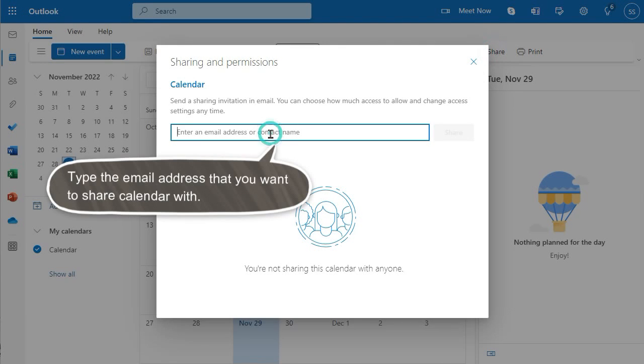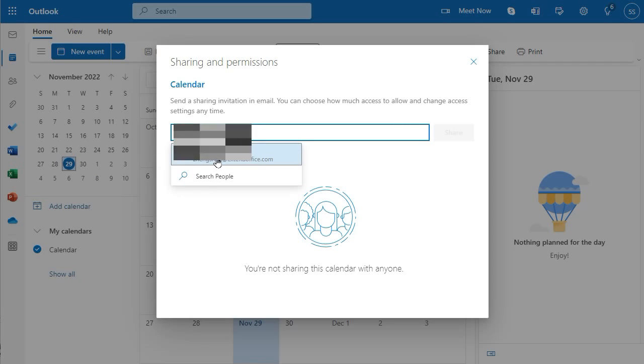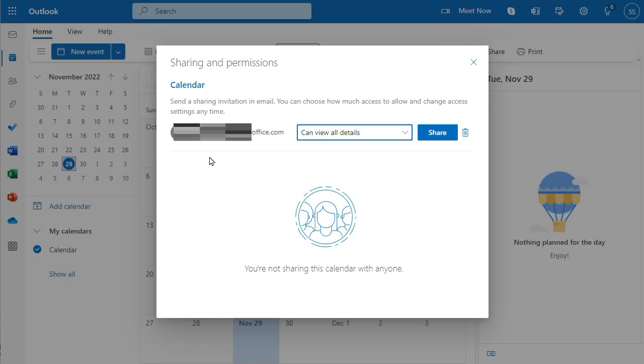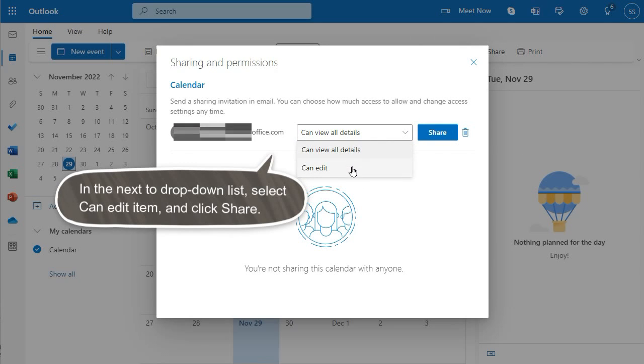Type the email address that you want to share calendar with. In the next drop-down list, select Can Edit Item and click Share.